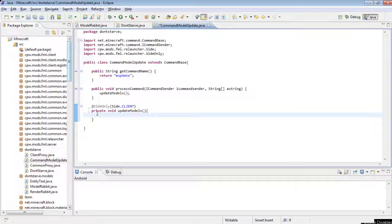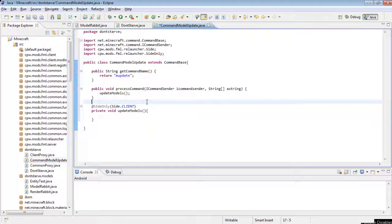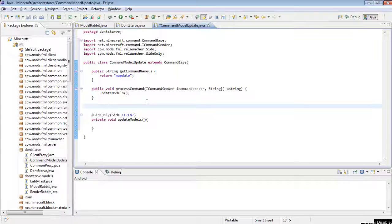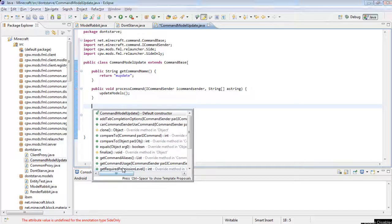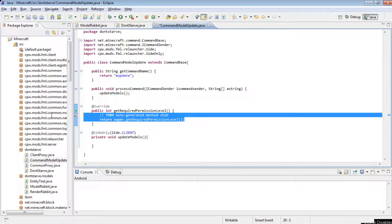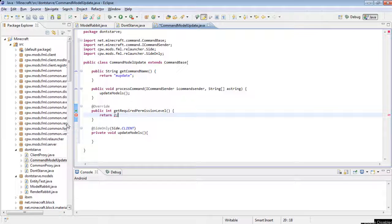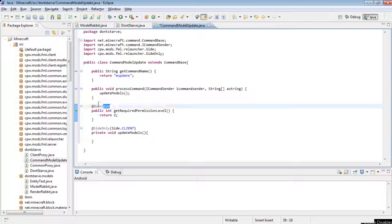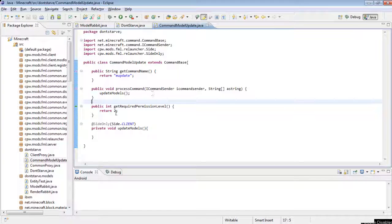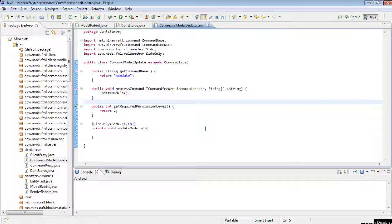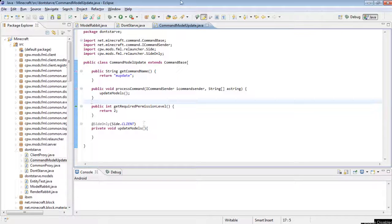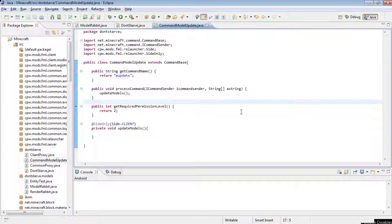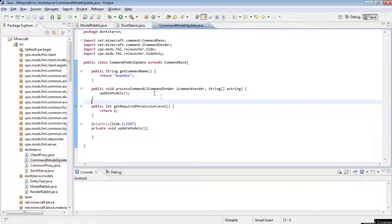And then inside of here, oh there's one more thing that I like to add. If you add get required permission level, I like to return 2. I'm pretty sure that means you have to be op for you to be able to run the command. And you probably want to take this code out once you've actually exported, or before you export your mod, or at least comment it out or something, or comment out where you register the command. But for now, it's very useful when you're trying to create models and see your changes in game.